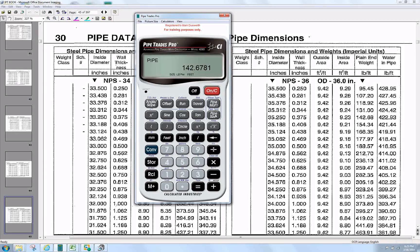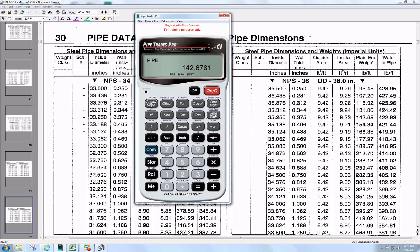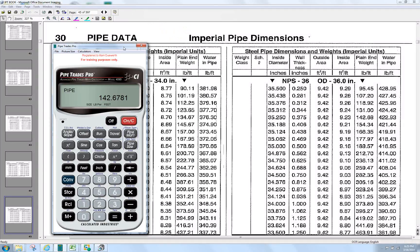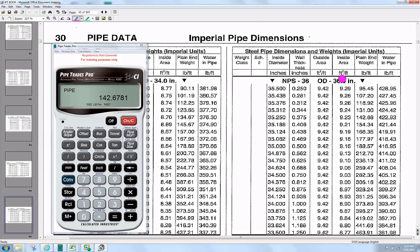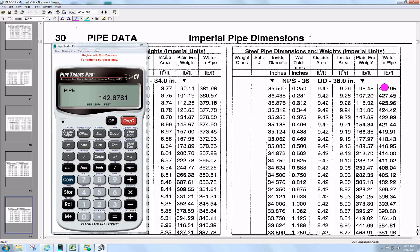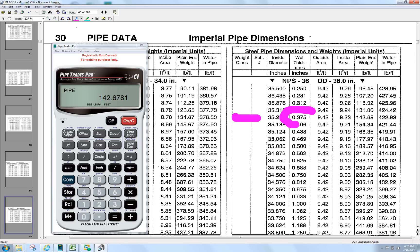and pipe weight per foot at 142 and some change. What the calculator is set for, if you look in the spreadsheet, for 36 inch, 142, it's set up for 3.75 wall, right there.